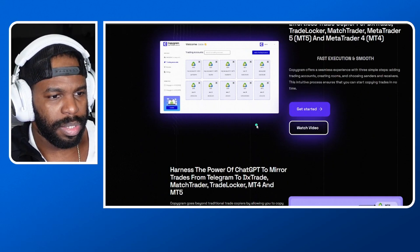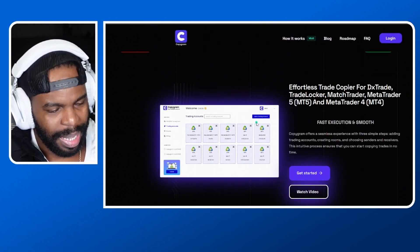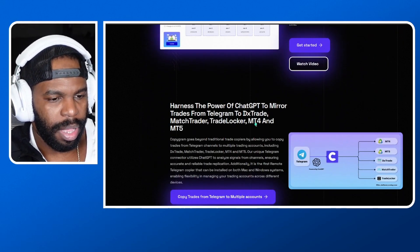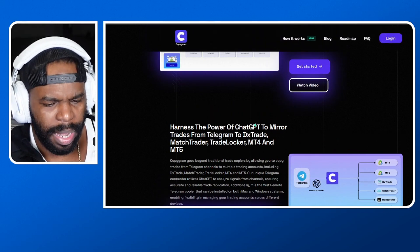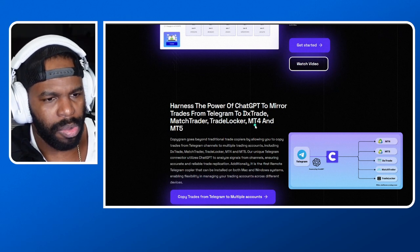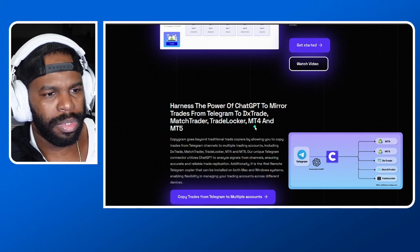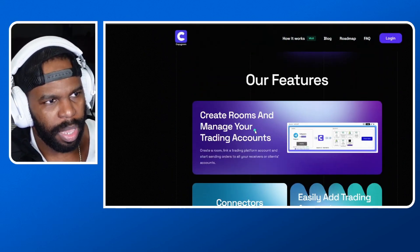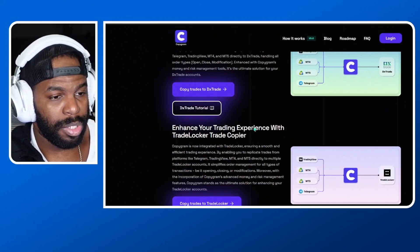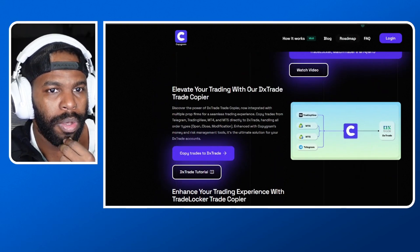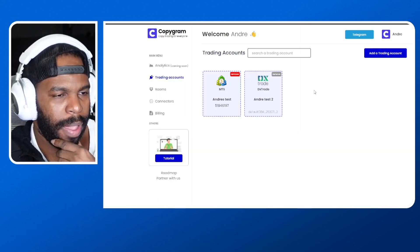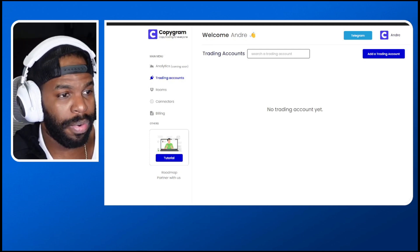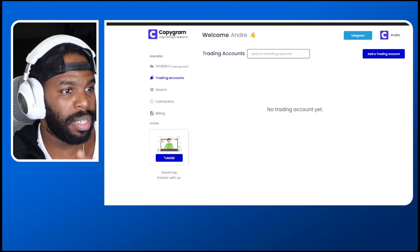First thing — click the link in the description box below and go ahead and create a Copygram account. It does cost — for two accounts, which you will need, it costs about $49 a month. You'll be able to add your Sway Market account and also add the MT5 or MT4 account which you will be getting the trades from. Go ahead and use my link in the description to create a Copygram account.